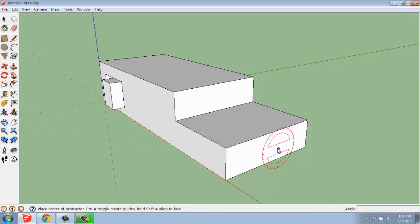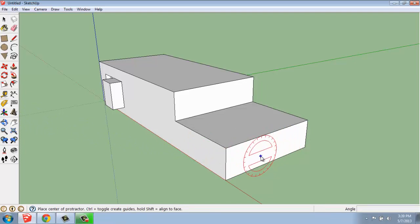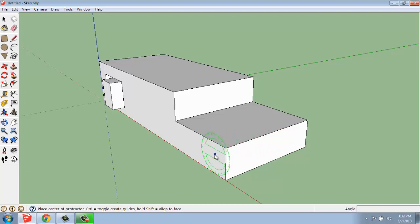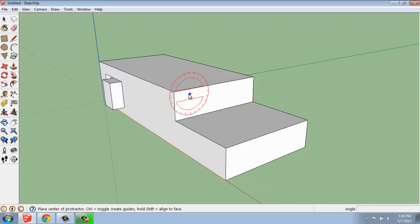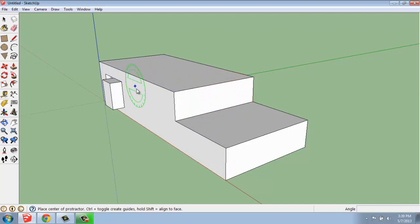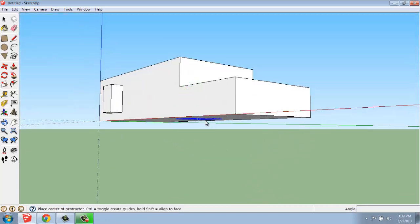When I pick the protractor tool, what you'll see is I can basically let it lay along any face as I move through my model. Let me go on any surface here.